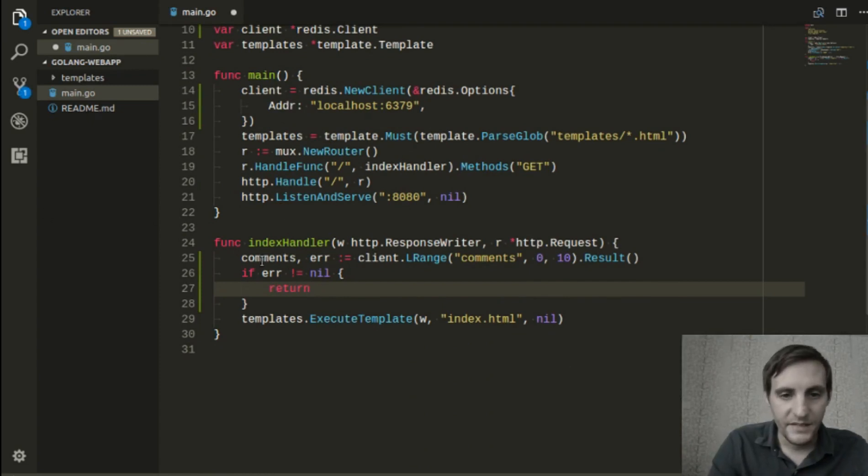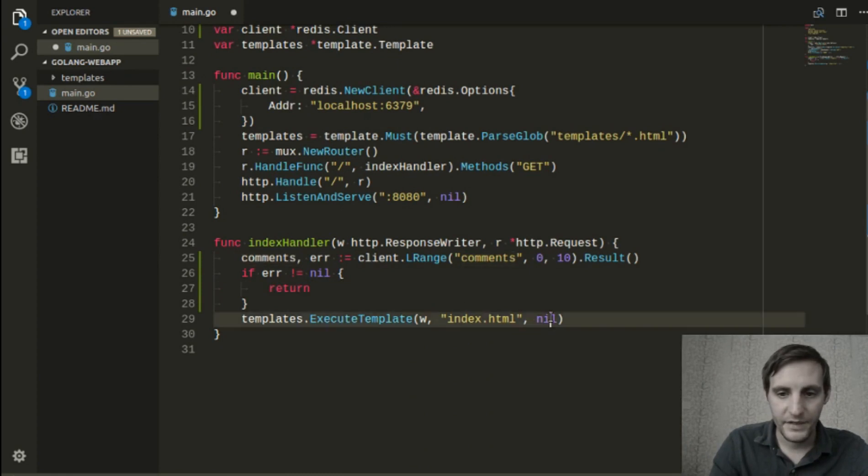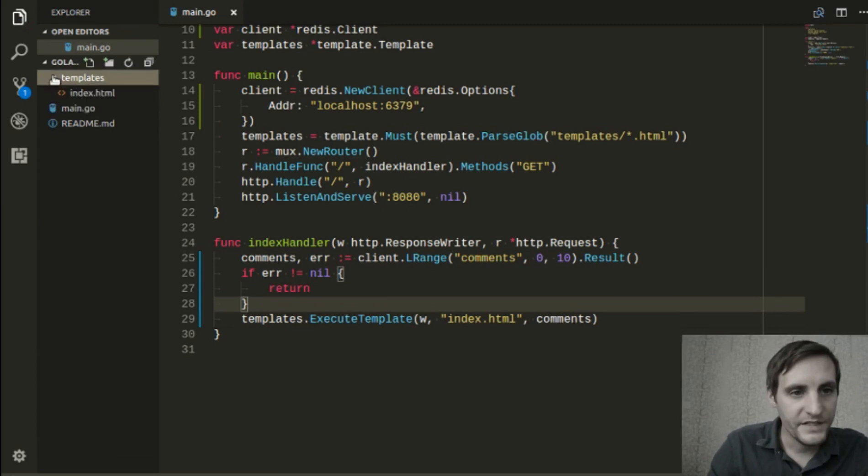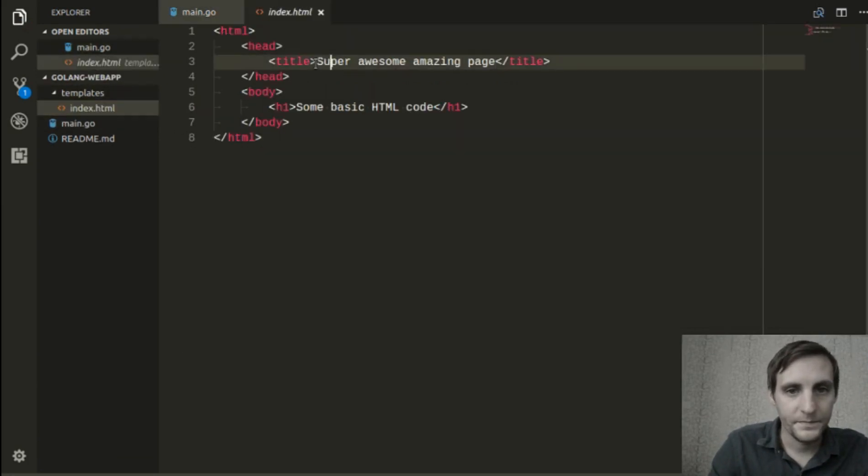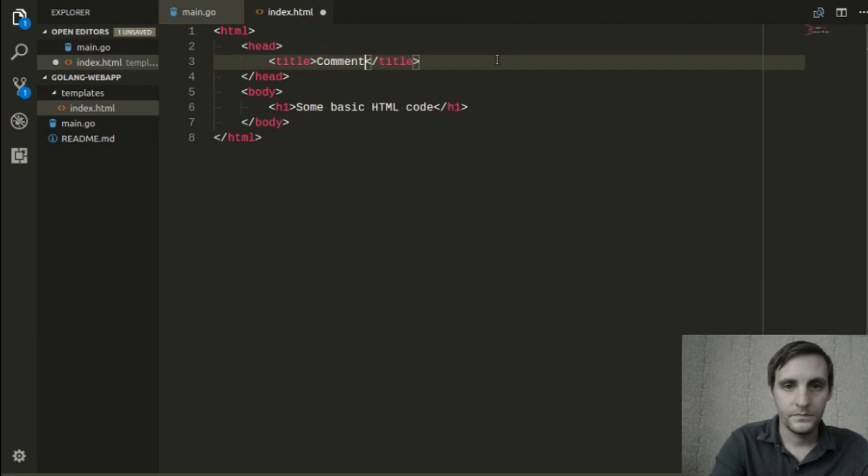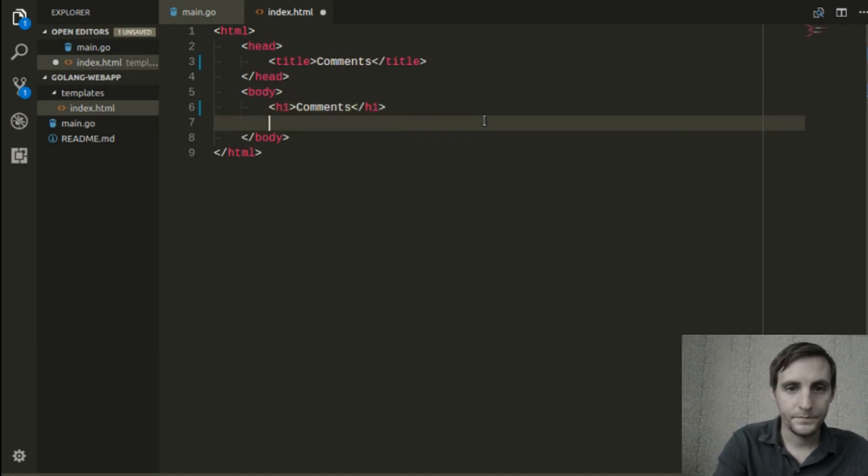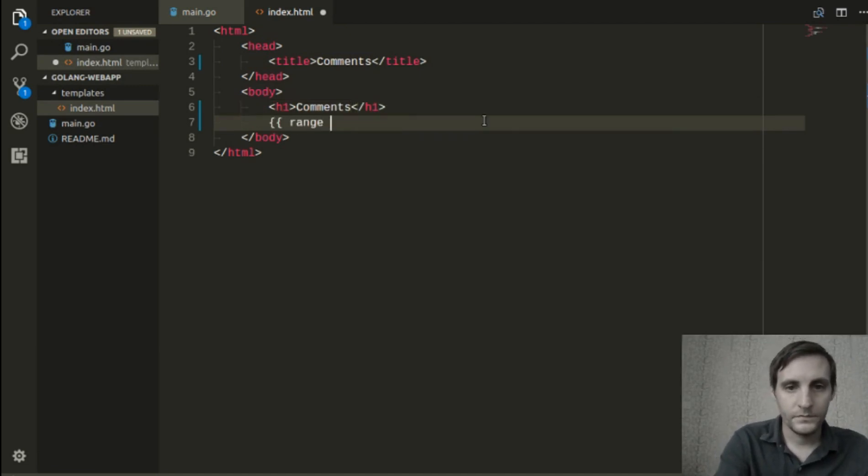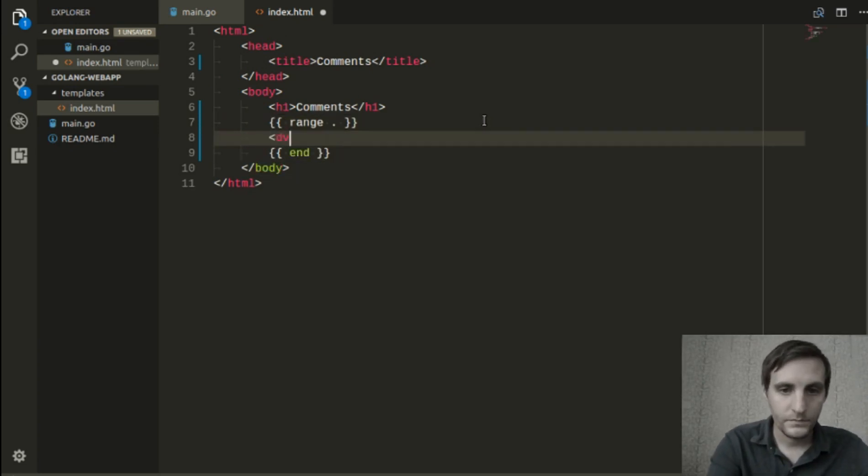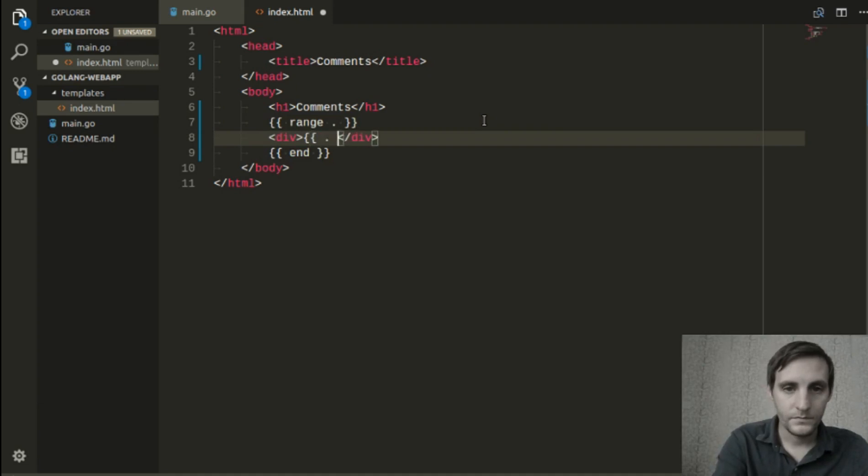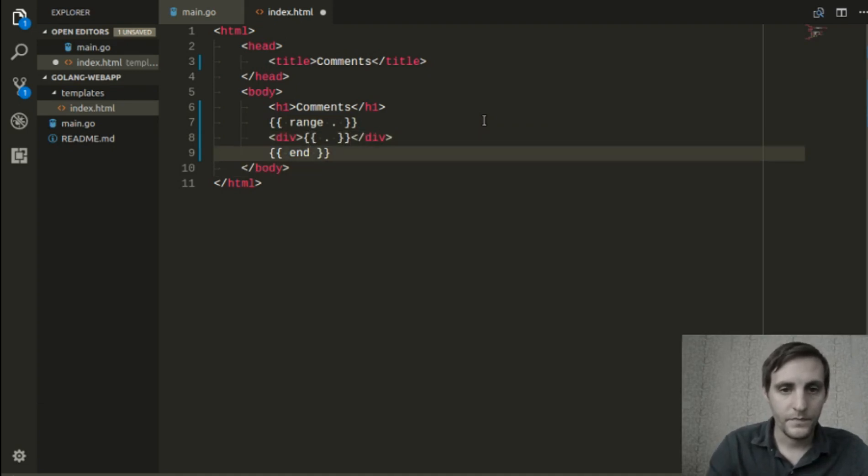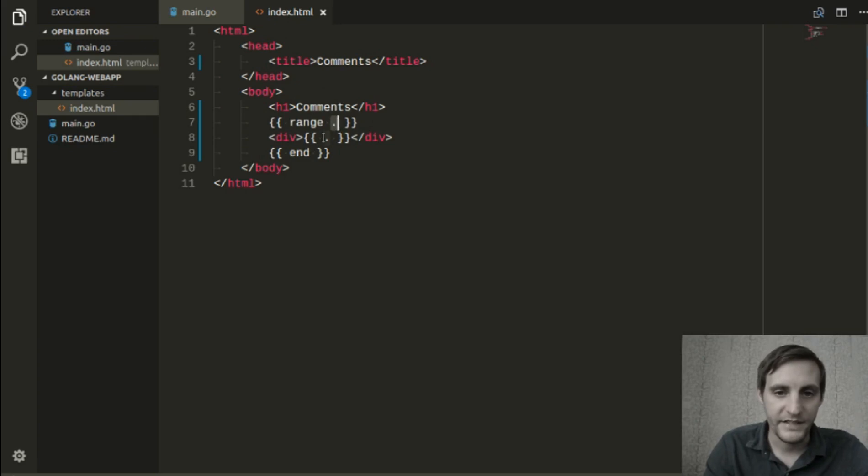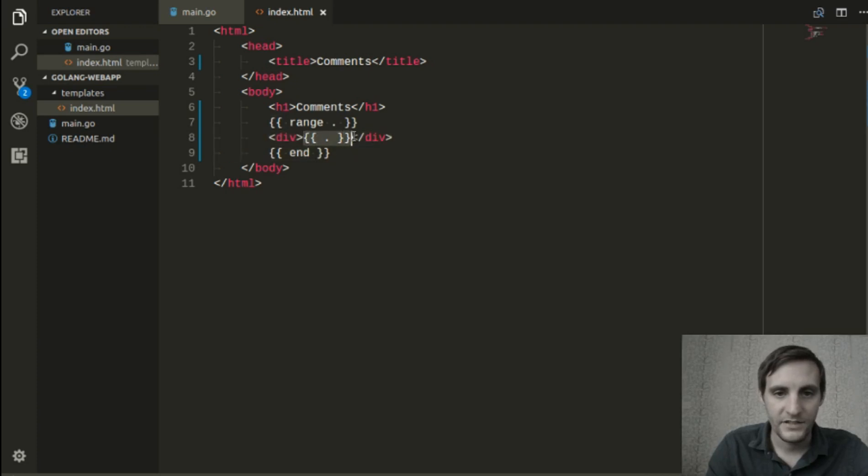Next, we need to pass this comments array into our template, and then render them into the HTML. In the Go template language, range is used to loop over the value that we pass, which in this case is our list of comments. Then for each comment, we just create a div that contains this string.